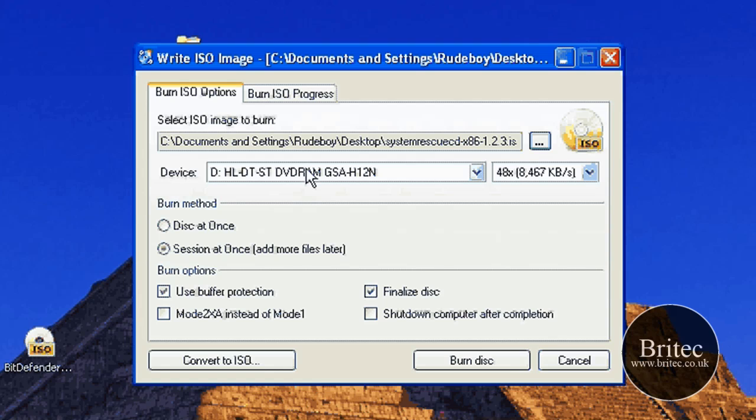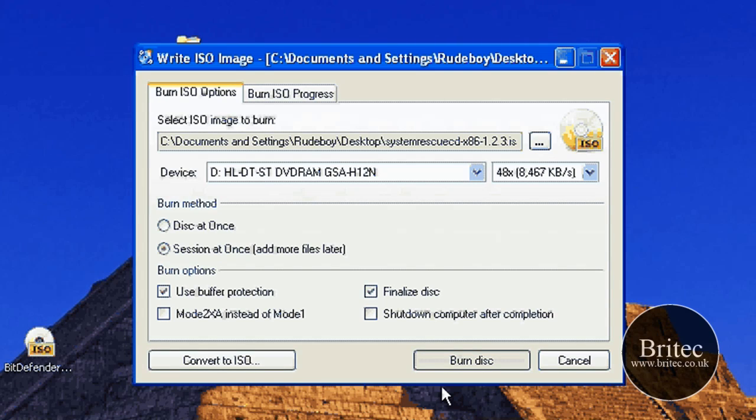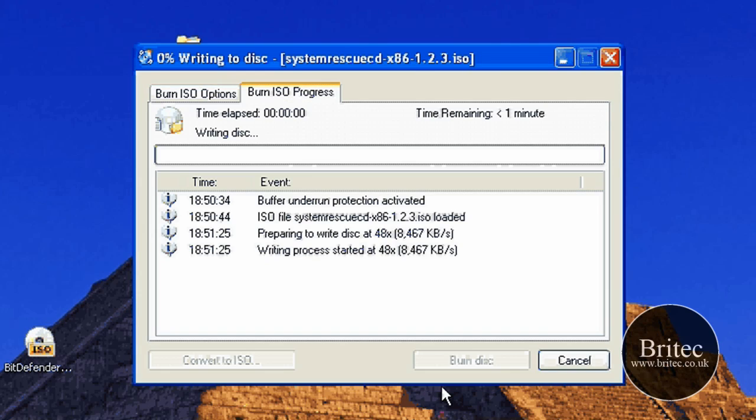OK. So next thing we need to do is we've got our file that we're pointing to, and then basically hit the burn, burn disc button. And that's basically it. You put the disc in, click on burn like so, and you're good to go.